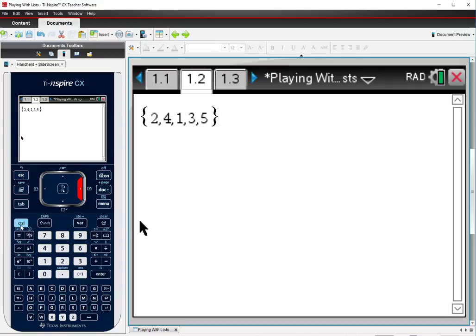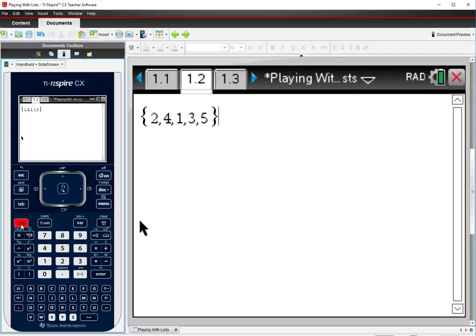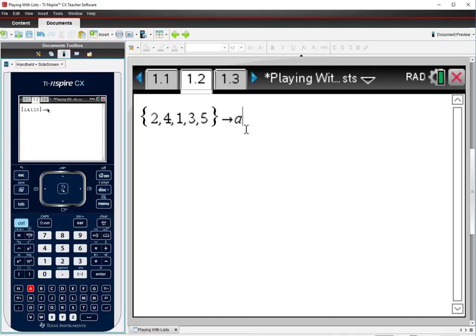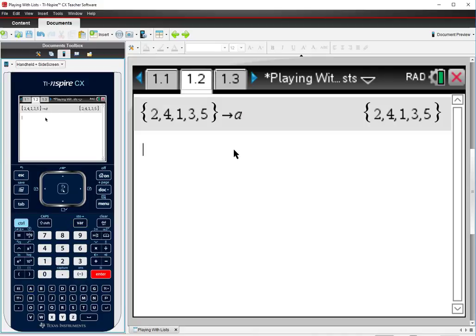We do that by pushing control and then the var key that's above the 9. That will give you an arrow. And then I'm going to name this list A for shortness. And now whenever I type the letter A in an expression, the calculator will insert this list in place of the A.